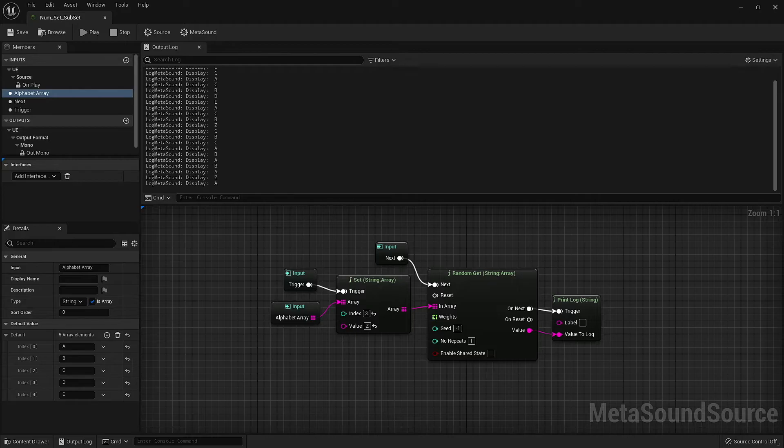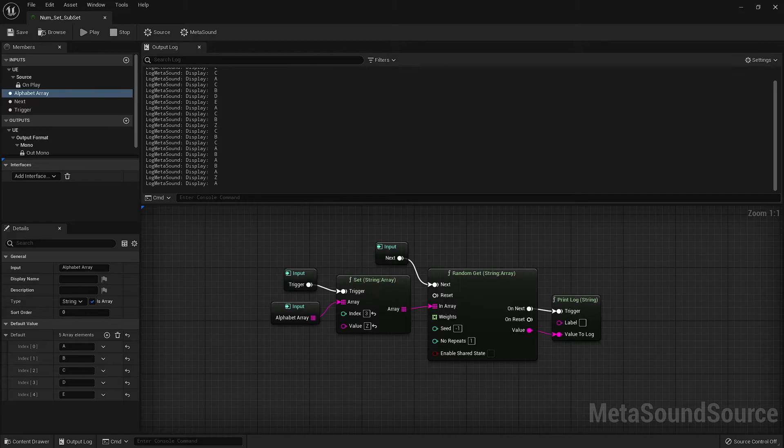This segues right into the second thing to note, and that is the fact that triggering the SET node does not actually alter the array.